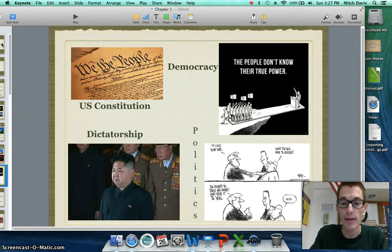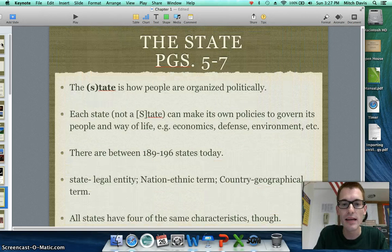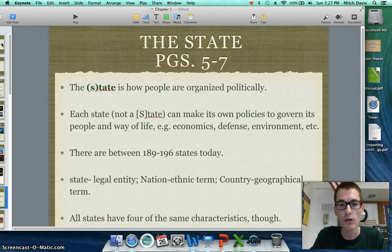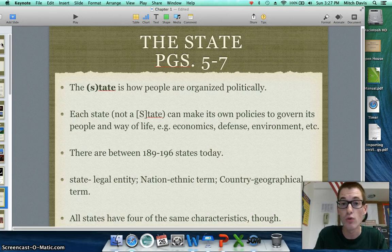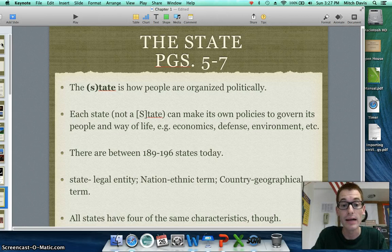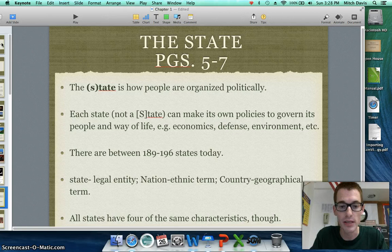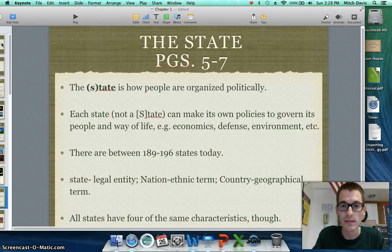Now we need to discuss what's called the state. When I say the state, I'm not referring to one of the 50 states in the United States of America. From a world perspective, a state refers to what we think of as a country. Whenever you see 'state' spelled all lowercase, that's referring to what we think of as a country; if you see it capitalized, it refers to a local government inside of a country. A state is how people are organized politically in a territory, and each state can make its own policies to govern its people. Today, there are between 189 and 196 states, depending on your definition.